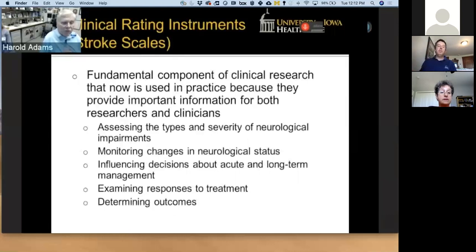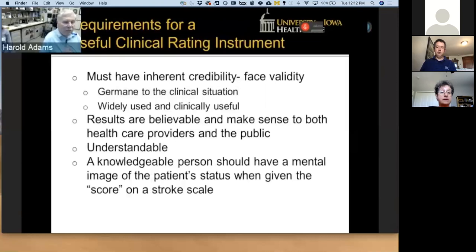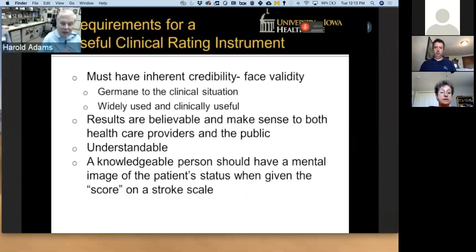When we talk about clinical rating instruments or stroke scales, we need to recognize there's a variety of things to look at. The NIH stroke scale has been available now for almost 35 years. We're going to look at the types and severity of neurologic impairments. The NIH stroke scale can look at changes in neurological status, and we can use the scores to influence decisions about treatment or as an outcome measure. What is required for a clinically useful rating instrument? It must have credibility, be germane to the clinical situation, and be widely used and clinically useful. The results of the scale should make sense to both healthcare providers and the public. For example, if a patient comes in with a Glasgow Coma Scale of 5, everybody should have an image of a profoundly affected patient with a head injury. Similarly, an NIH stroke scale of 25 represents a major stroke with a patient at high risk for complications or mortality.